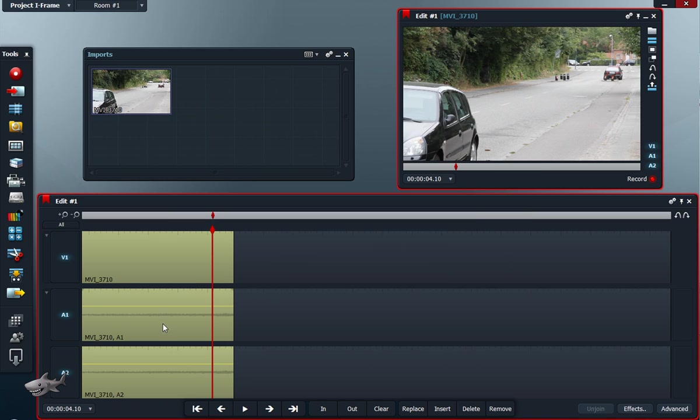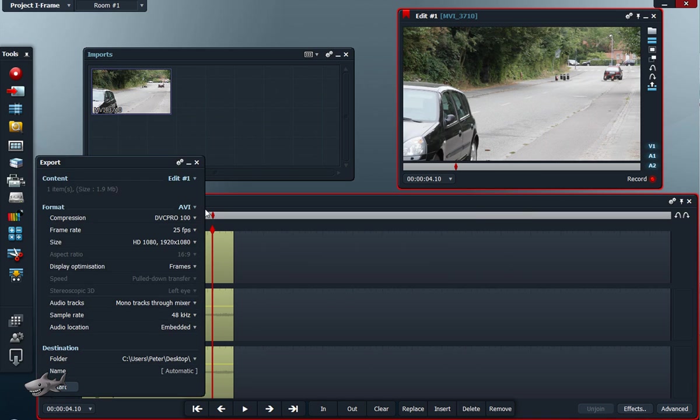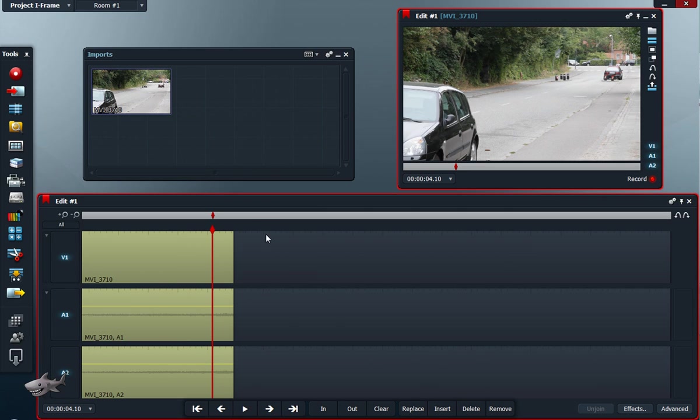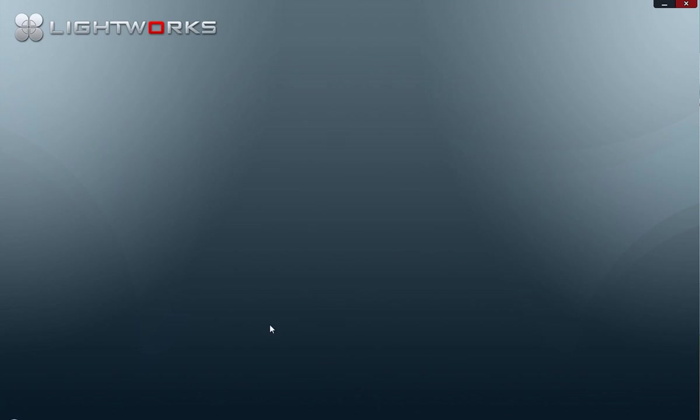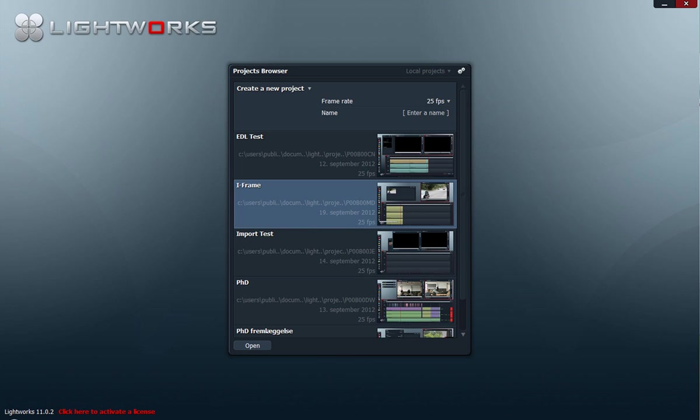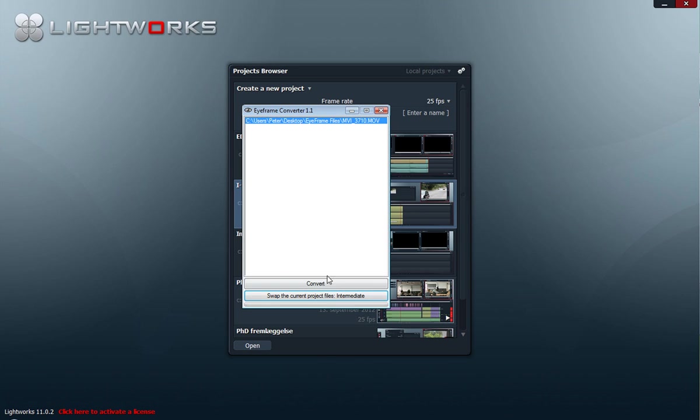So what I do is just export the project in the high quality. And if, after I have exported that, I realize I have to do some more editing, I will just leave the project, open iframe converter, click this button once again.